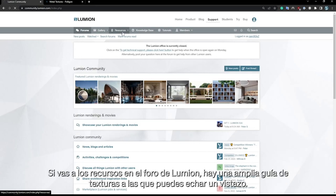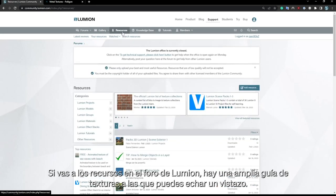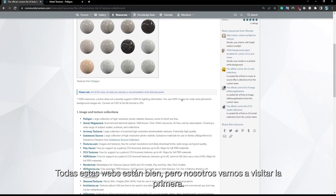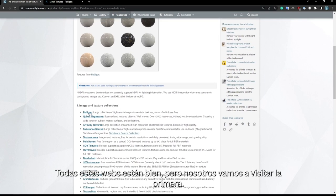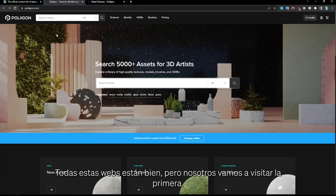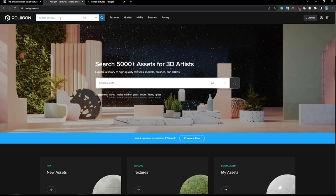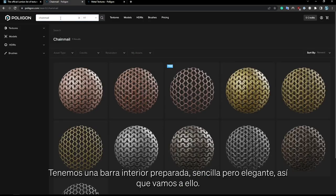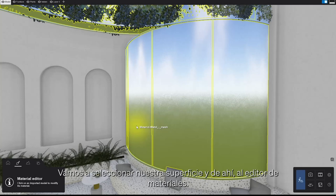If you go to the resources on the Lumion community, there's an extensive guide of textures that you can take a look at. All websites have their merit here, but we can simply go with the first one on the list for the sake of this tutorial. We've got a simple but elegant bar interior prepared, so let's jump into it.